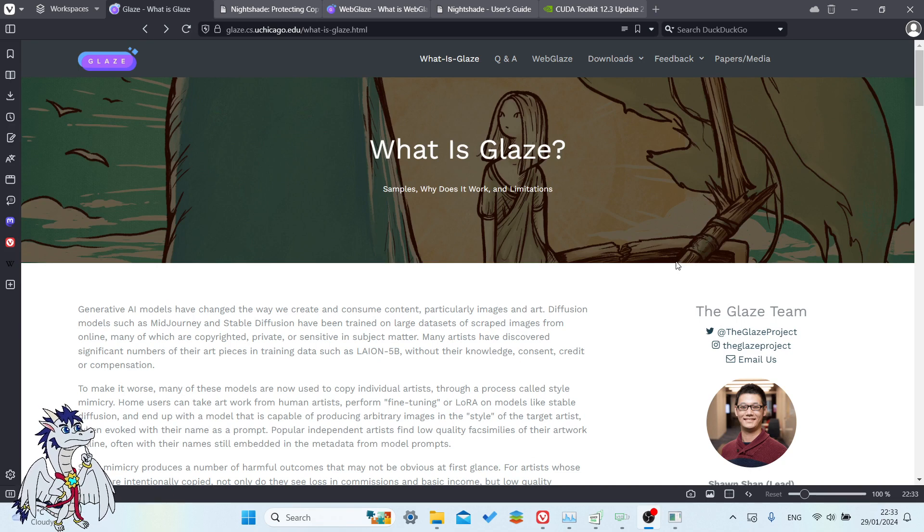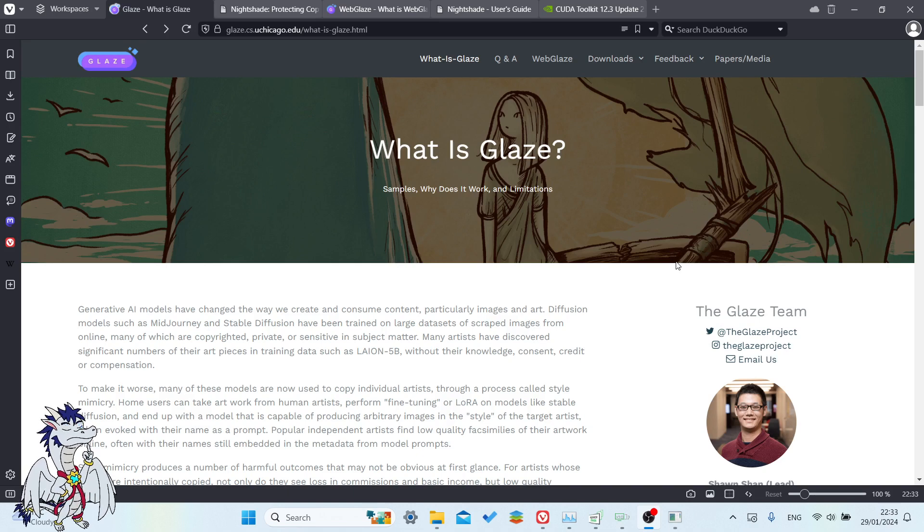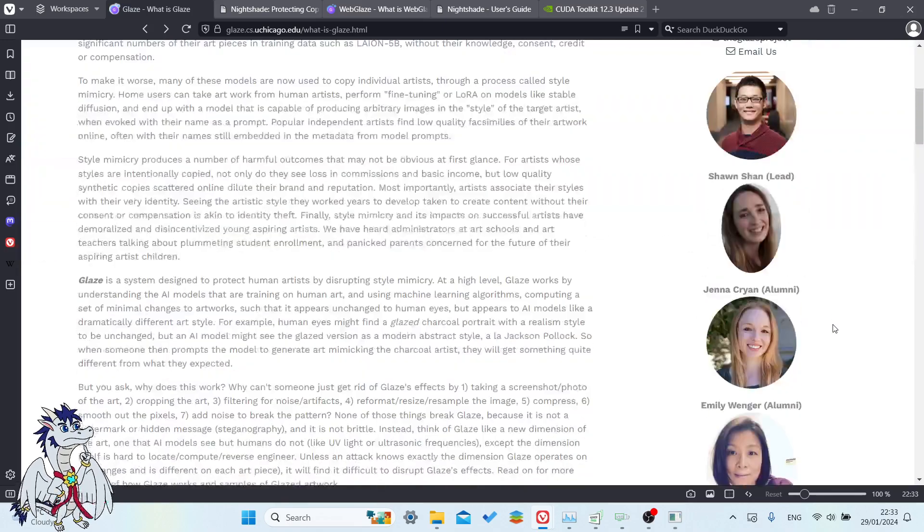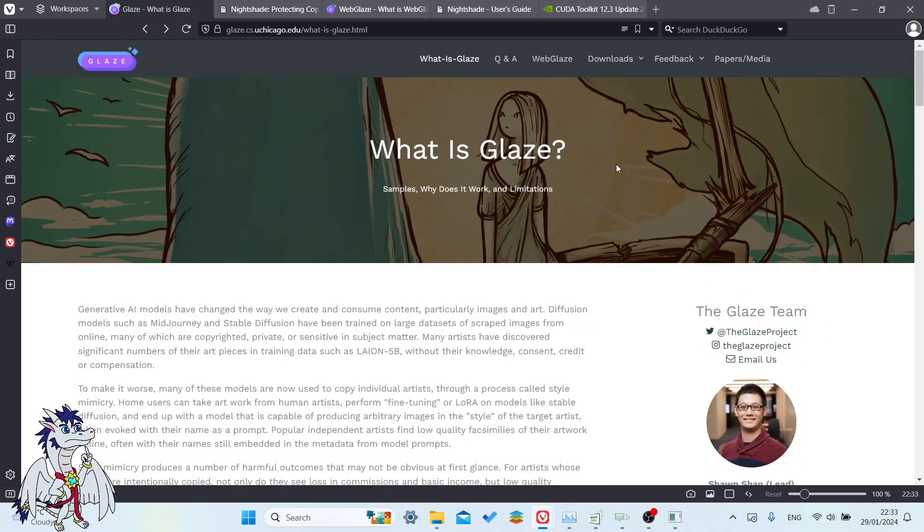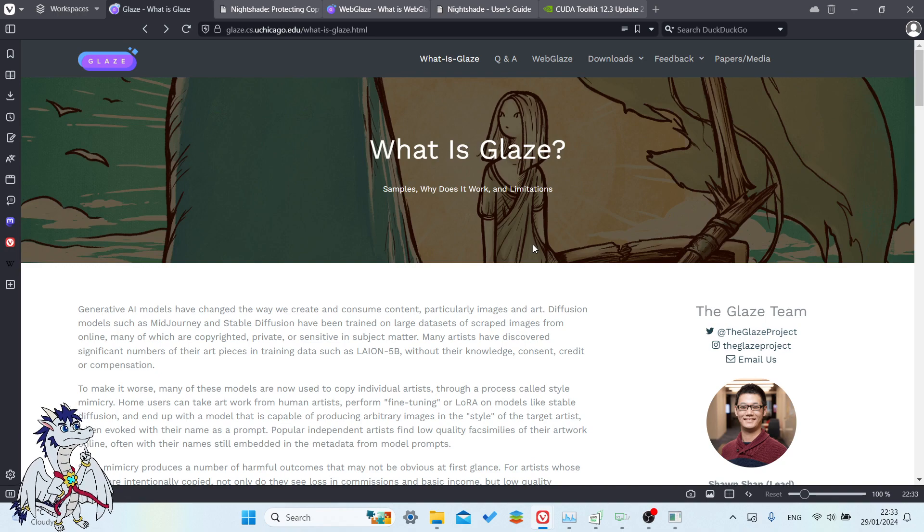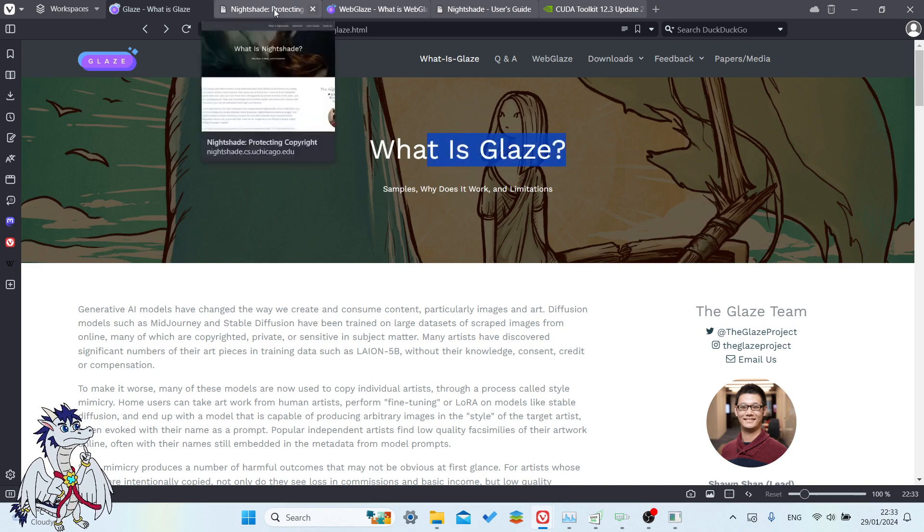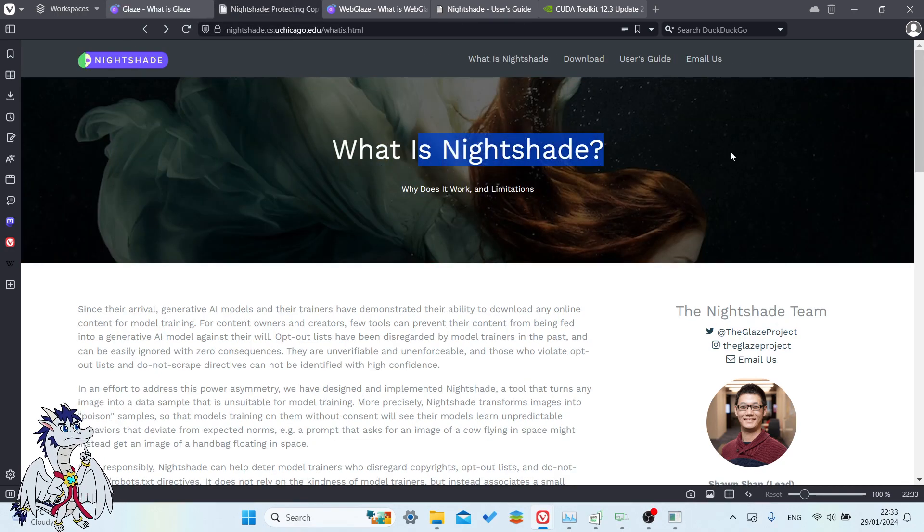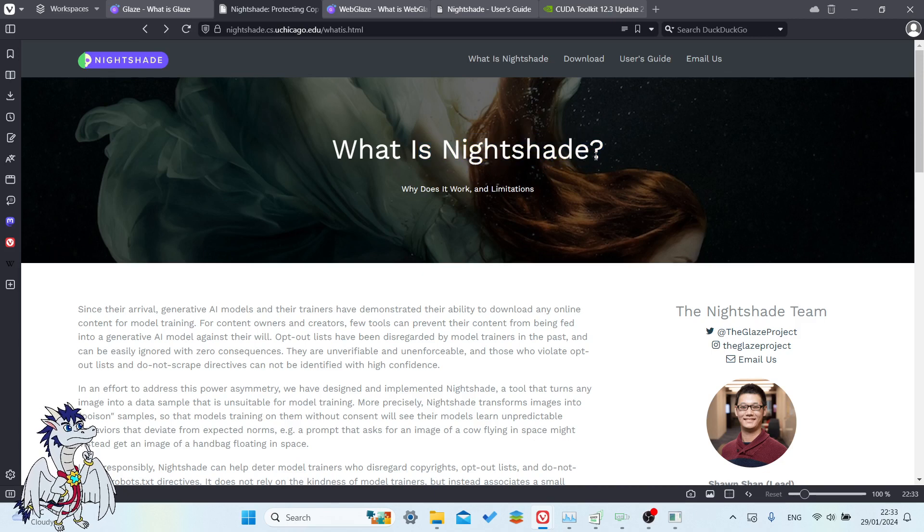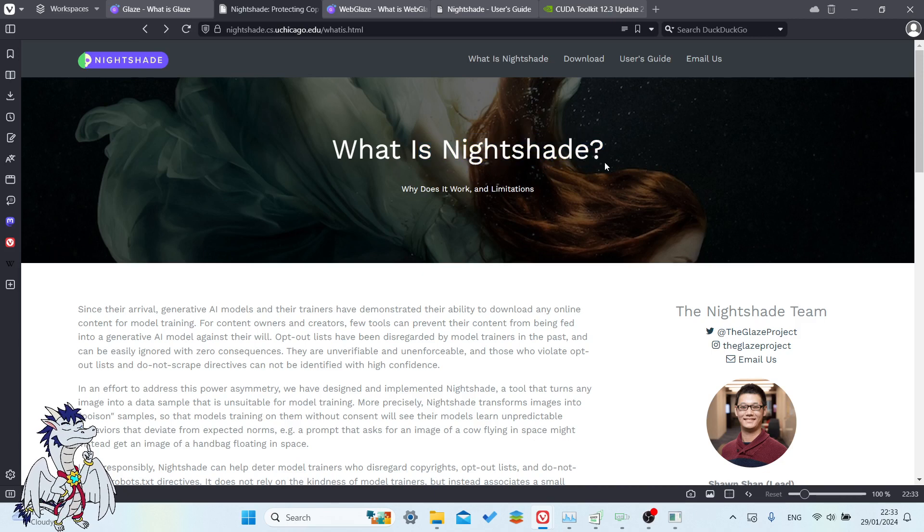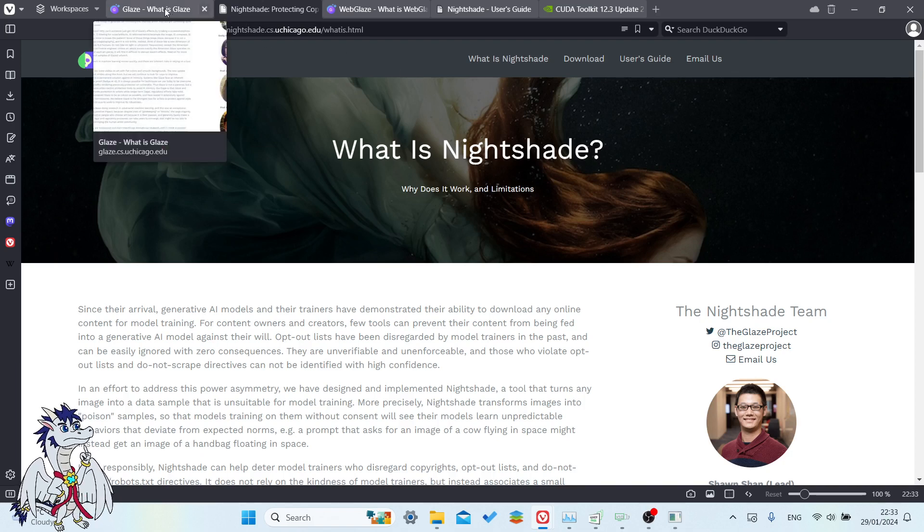Well, the good news is the good people at the University of Chicago, the Glaze team, they've released a tool some time ago, actually there's two tools they've released - one is called Glaze and the other one is called Nightshade, both of which do similar but slightly different things, which I'll discuss and go through.